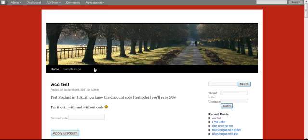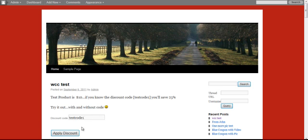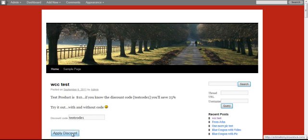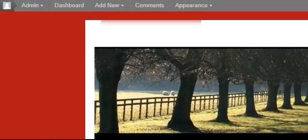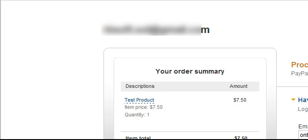Now, let's go back to my website. And let's say that we do put in the correct code, which is Test Code 1, and press Apply Discount. Remember, I've said it's 25%, so it should be $7.50. It's 25% off. Yes, so $7.50 is the final price of the product.